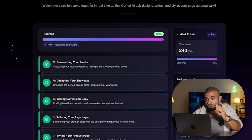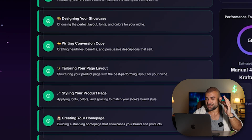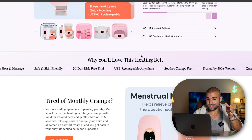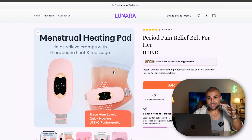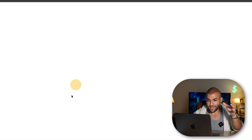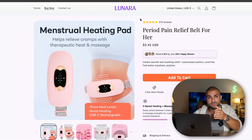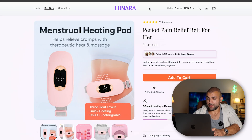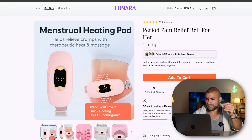Now getting back to the fun part — Crafted just finished creating our custom landing page. Let's look at the results. Right off the bat, we have custom branded images made using AI. It takes the images from AliExpress, custom designs them, and adds a background to the images. It's mind-boggling that AI is able to do this automatically with just the link.